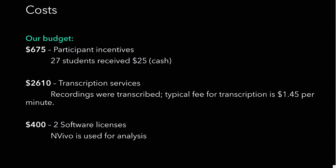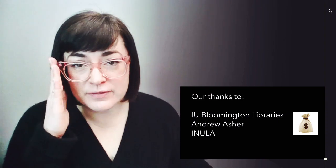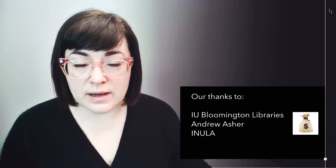We also purchased two software licenses so that we could use in vivo for analysis. Did we rob a bank? We did not. We're incredibly grateful for the support we received from IU Bloomington Libraries, and especially to Andrew Asher, who contributed funds from his research account to assist in this study. We're also grateful to INULA, the IU Library Association, for giving us a grant that covered a fair bit of the costs.